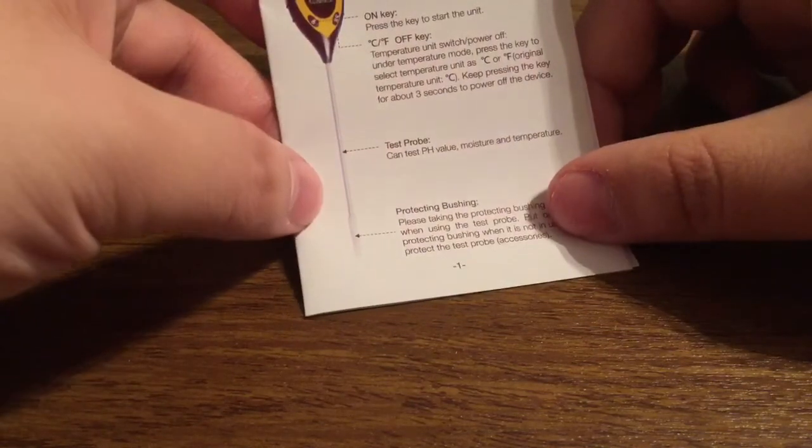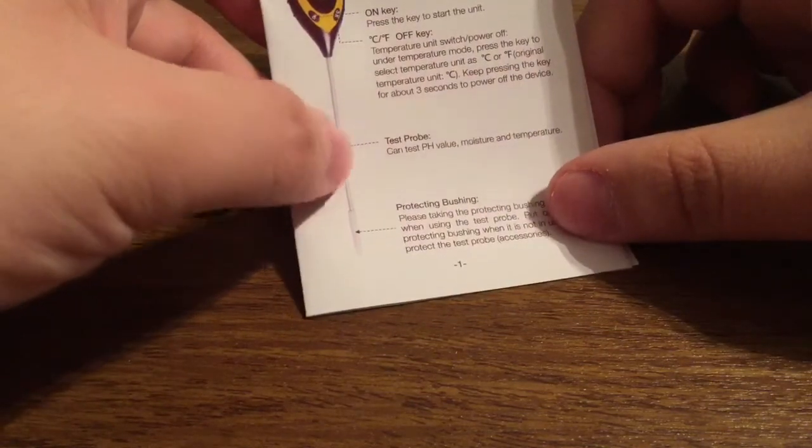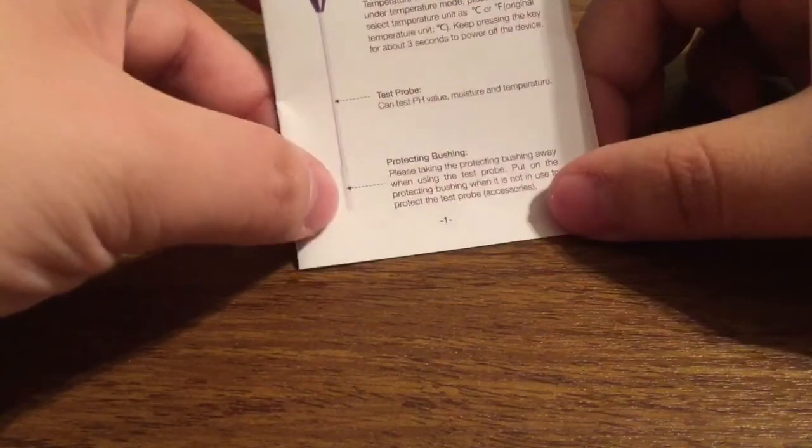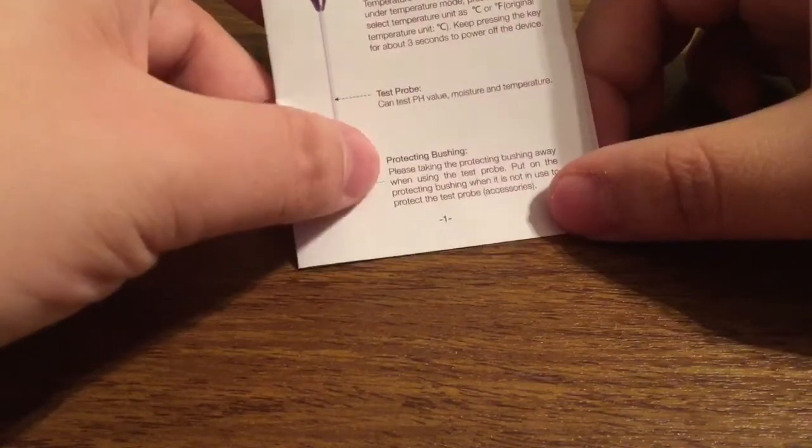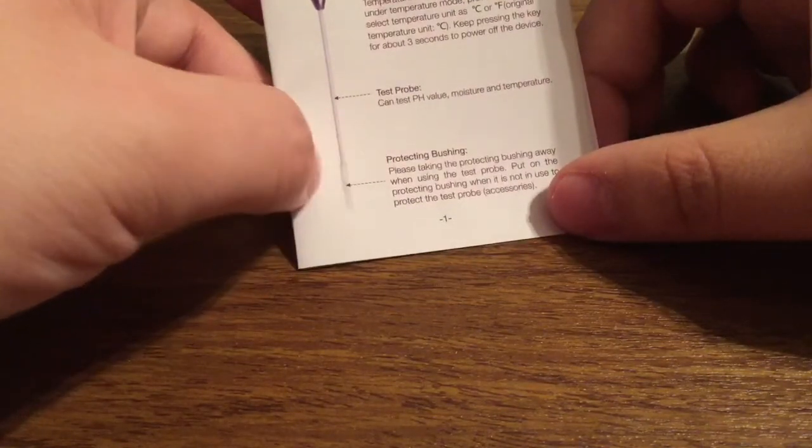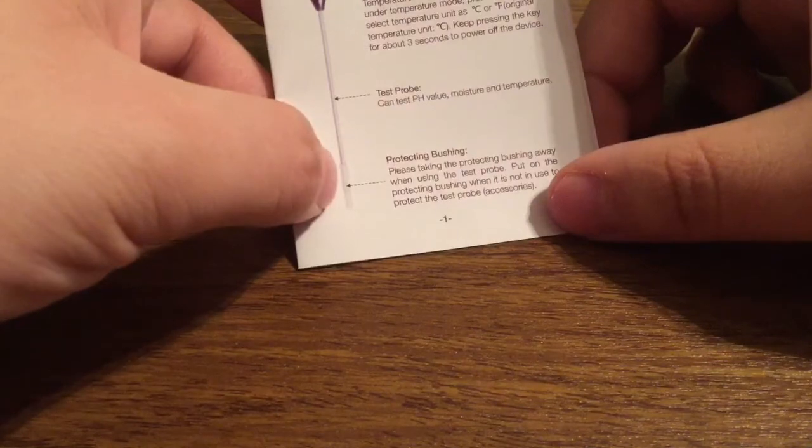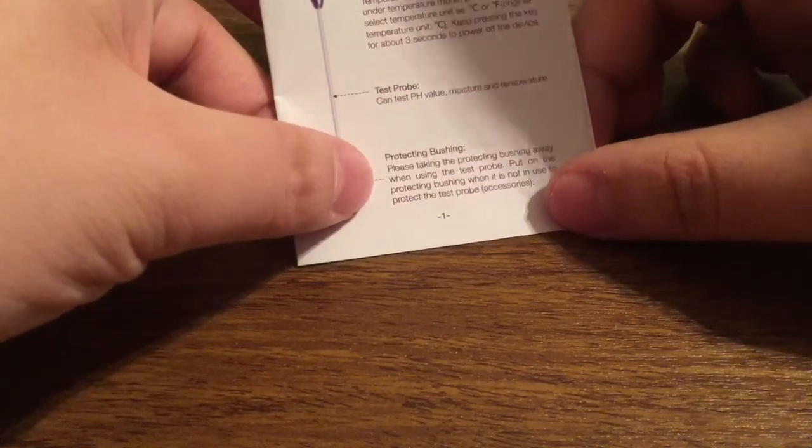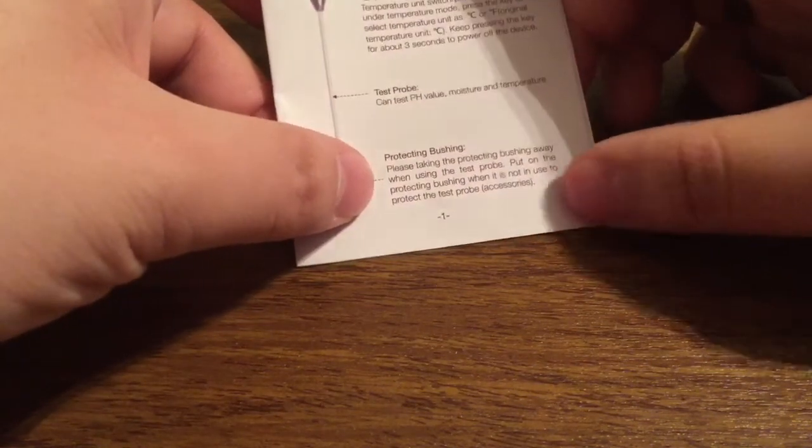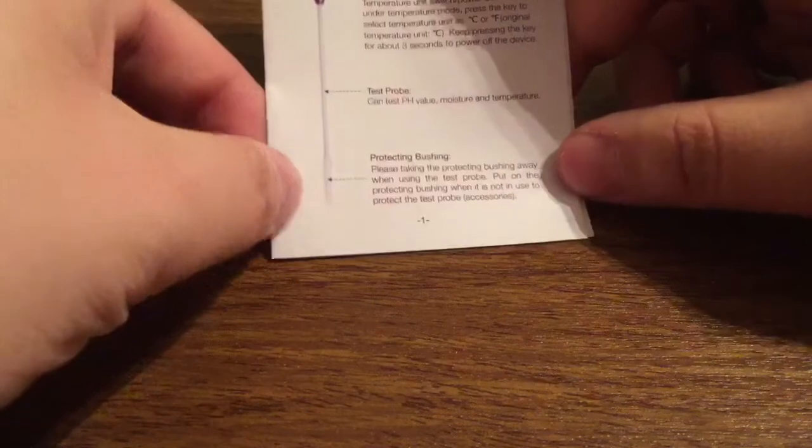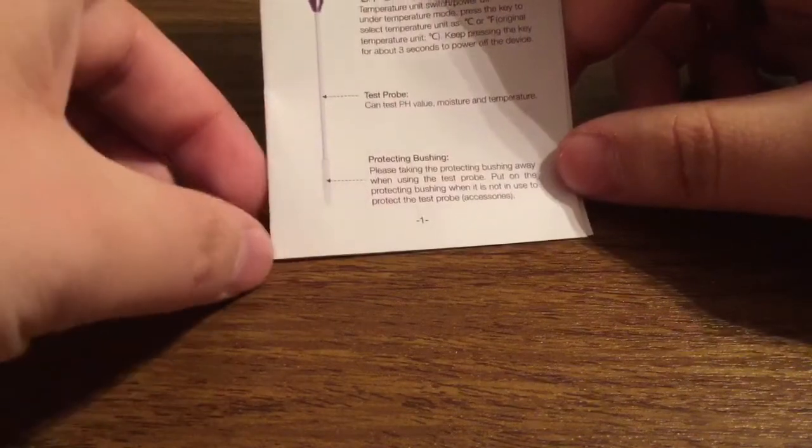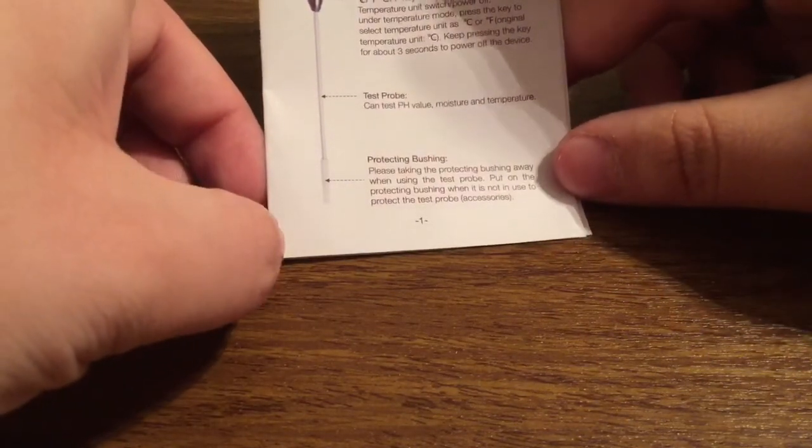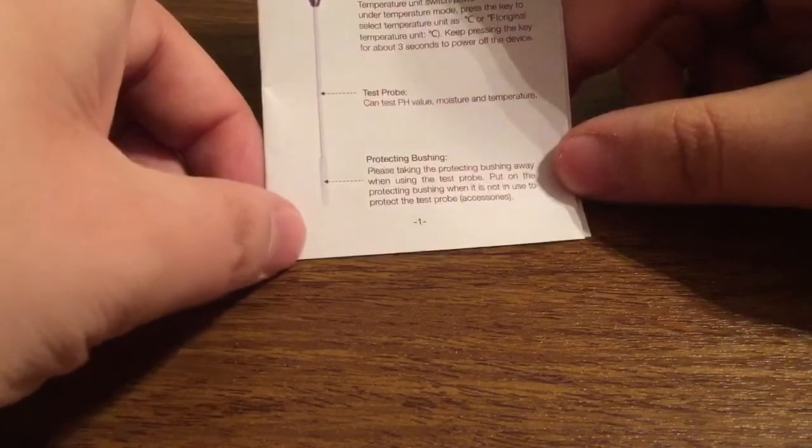At the bottom, you'll have your test probe. You can test pH value, moisture, and temperature. And also a protecting bushing. It says to keep this on the test probe when it's not in use to protect it so nothing gets inside and it won't get corroded.